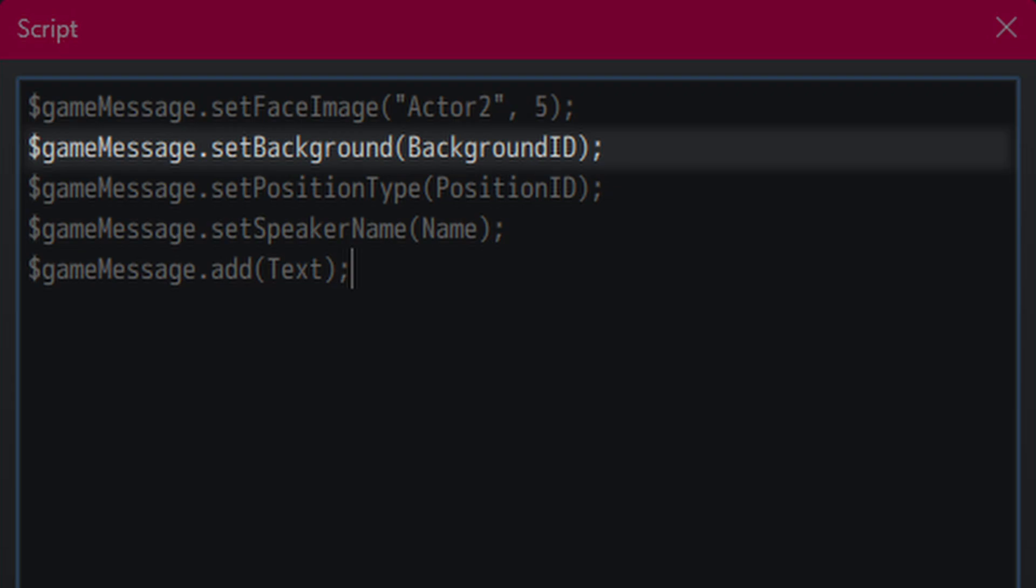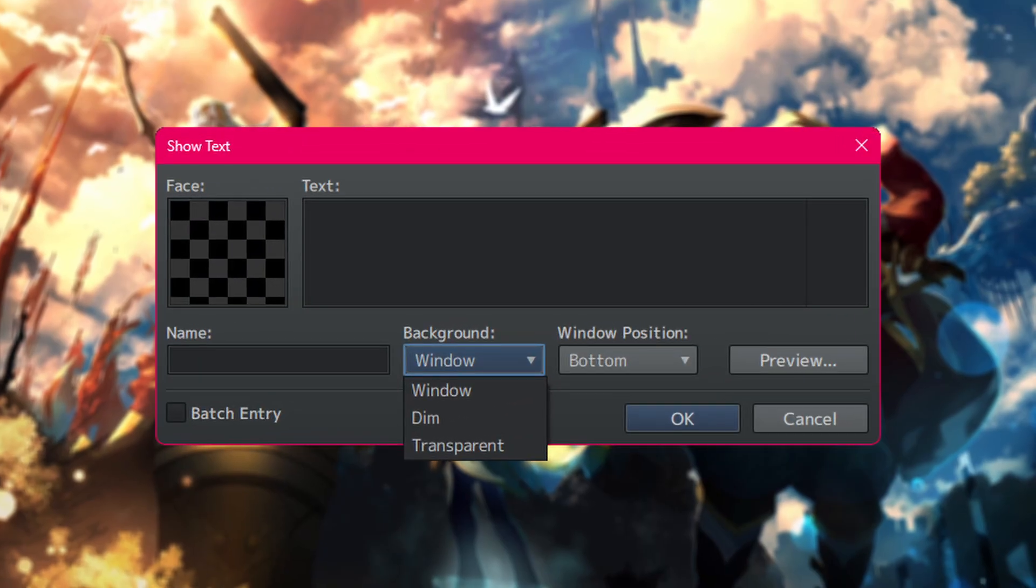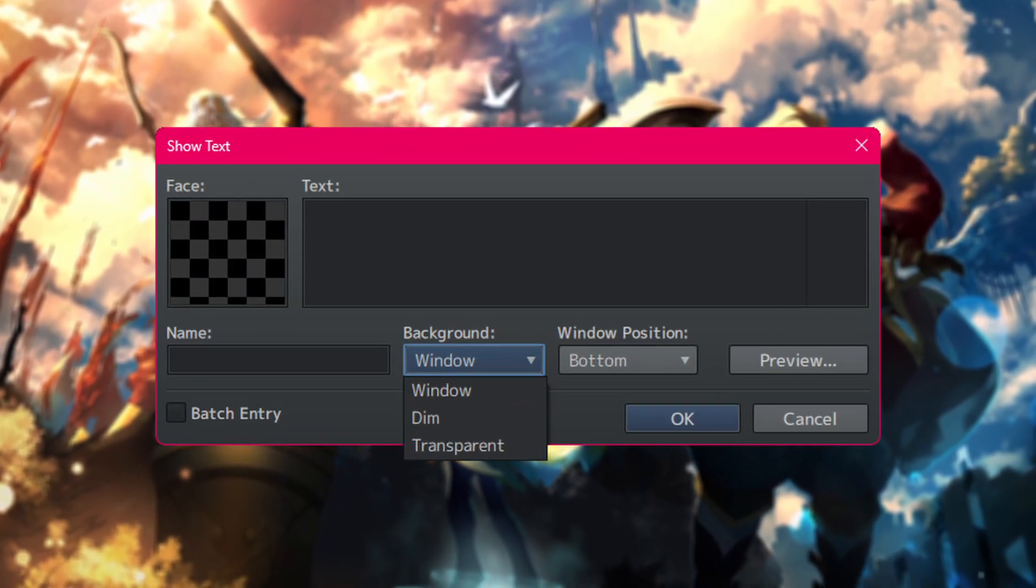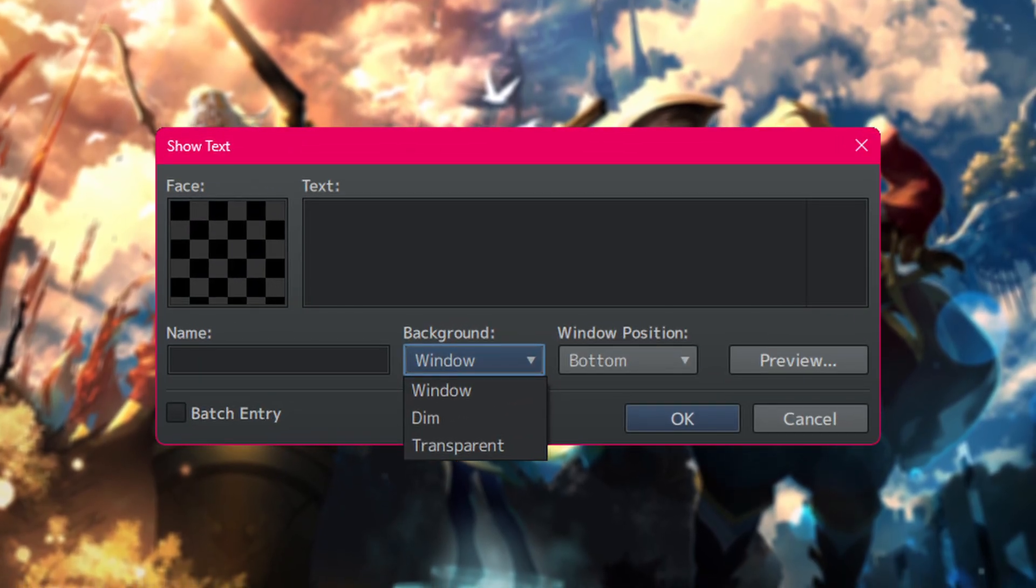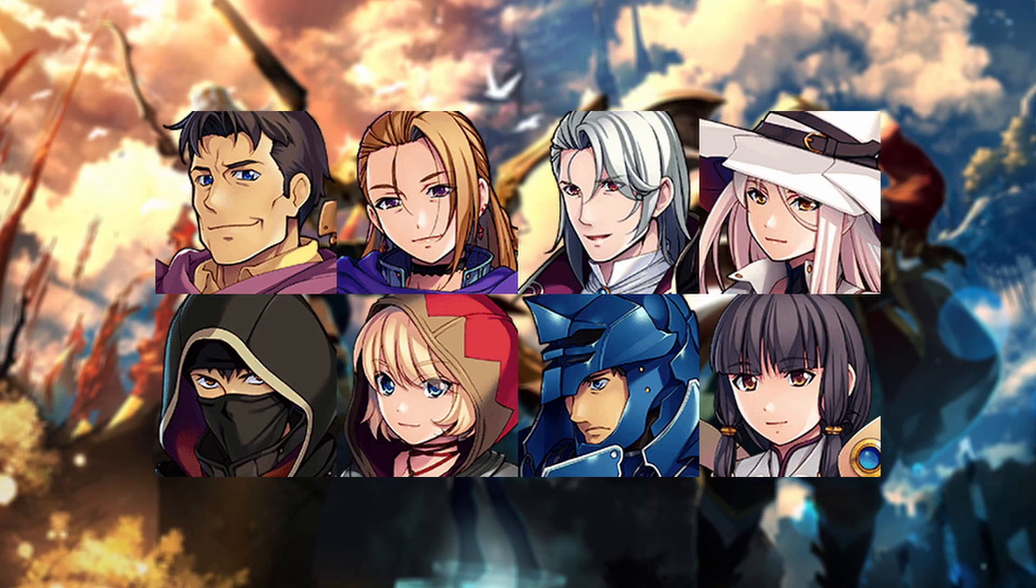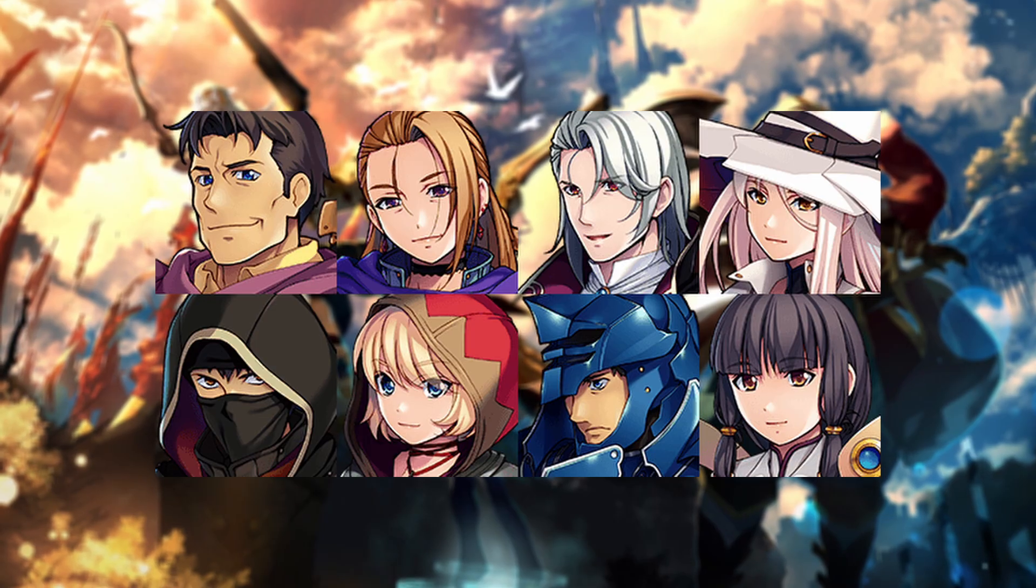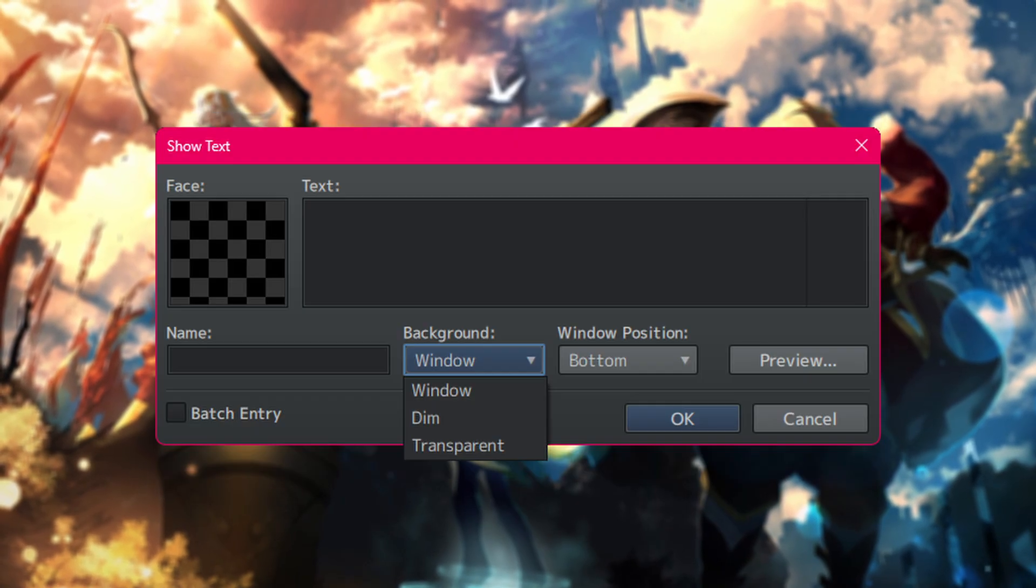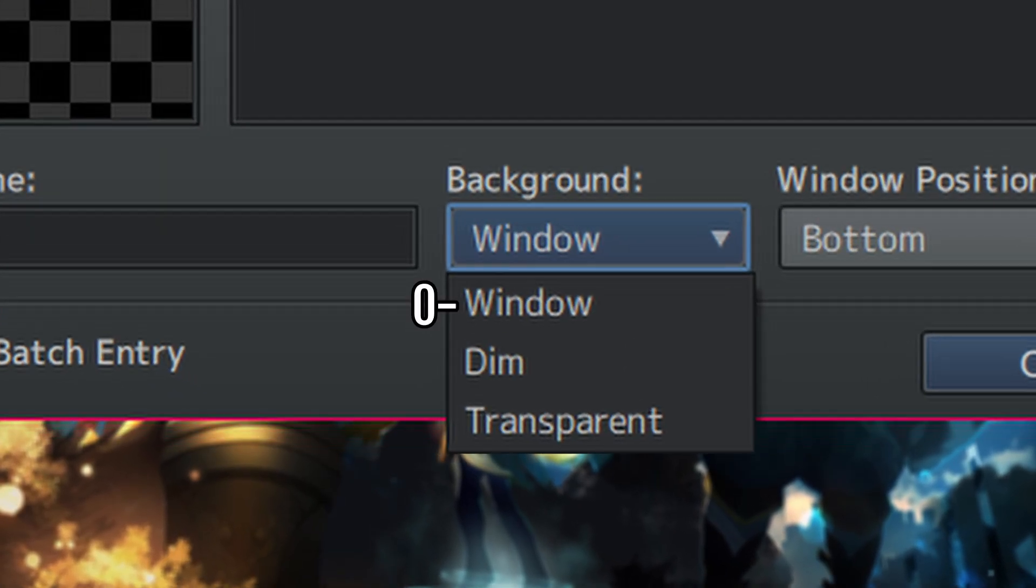Next up is the background type. Now, the options we have are window, dim, and transparent. However, we wouldn't just type out the name of the one we want. Just like the faces have their own IDs, 0, 1, 2, 3, etc., the window backgrounds also have IDs.